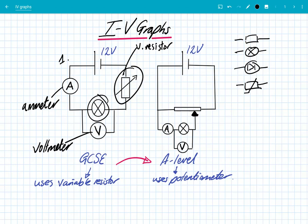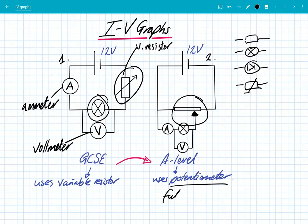It doesn't allow a full range of potential difference across the component, so at A-level we now use what's called a potentiometer, which is in circuit number two. This bit here is our potentiometer, and this enables a full range of potential differences to be measured across our component. We've still got the ammeter in series and the voltmeter in parallel. By varying this sliding contact we can vary the voltage across the component from zero to 12 volts, and if we switch the battery we can get negative voltage — so we get it going in the opposite direction.